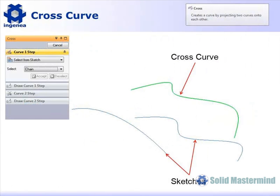We'll start this session by looking at the cross-curve command. This is one of the fastest and most simple ways to create a 3D curve. Essentially, it allows us to select 2D geometry from two different views in order to produce the 3D curve.